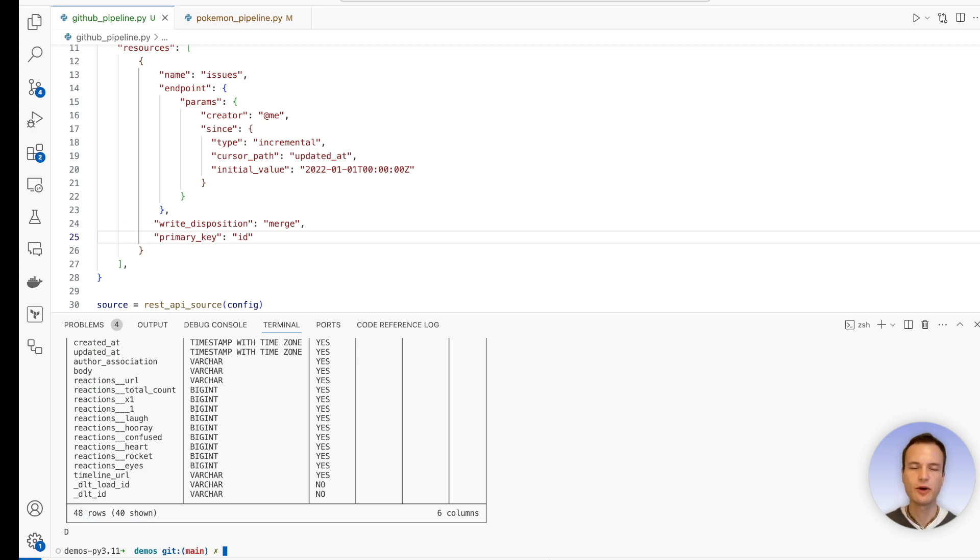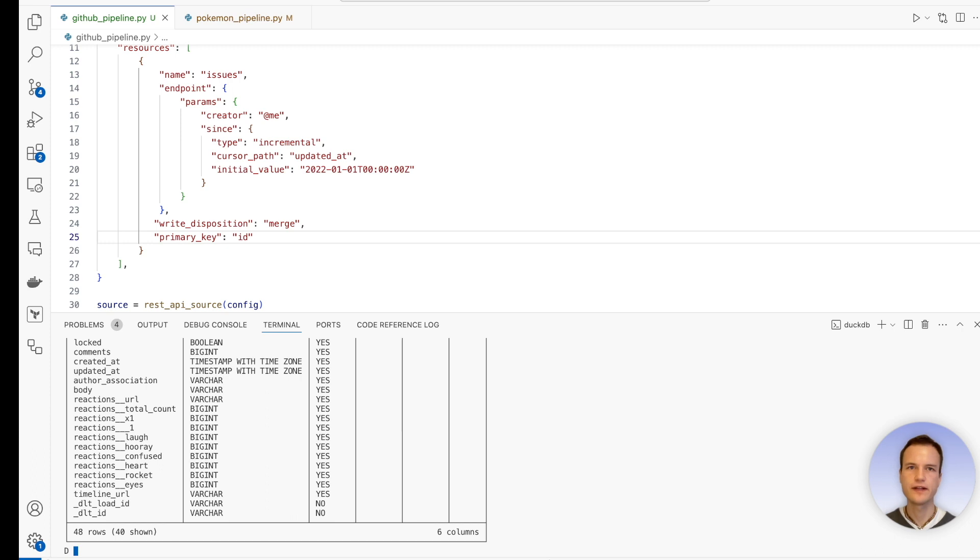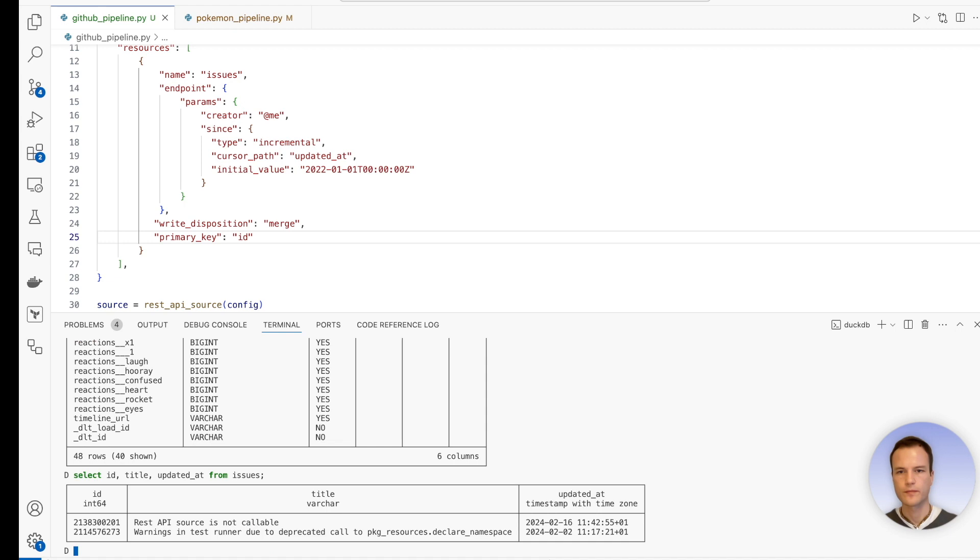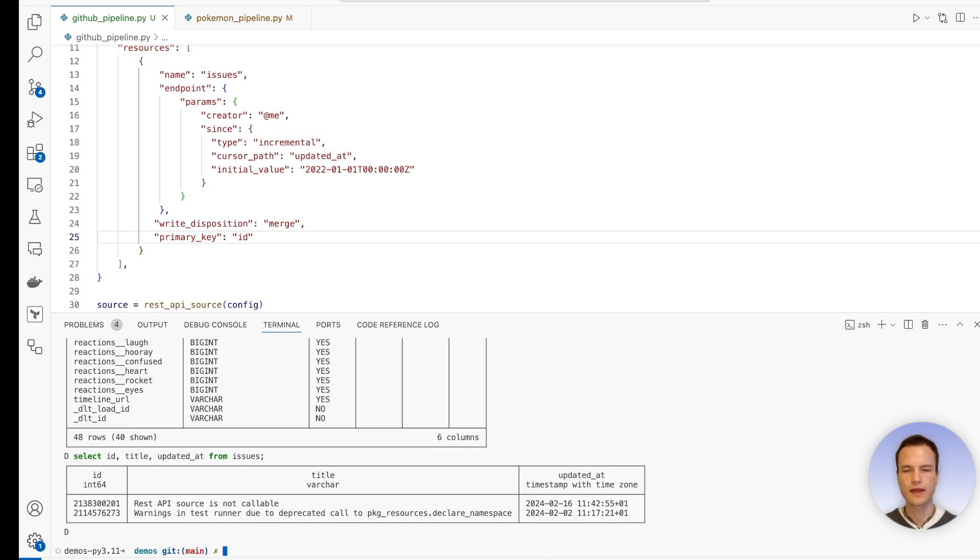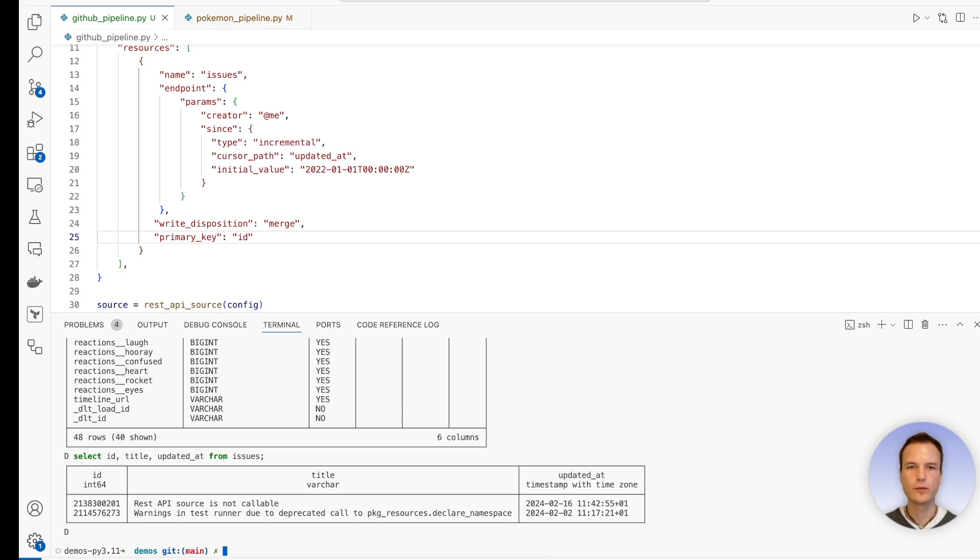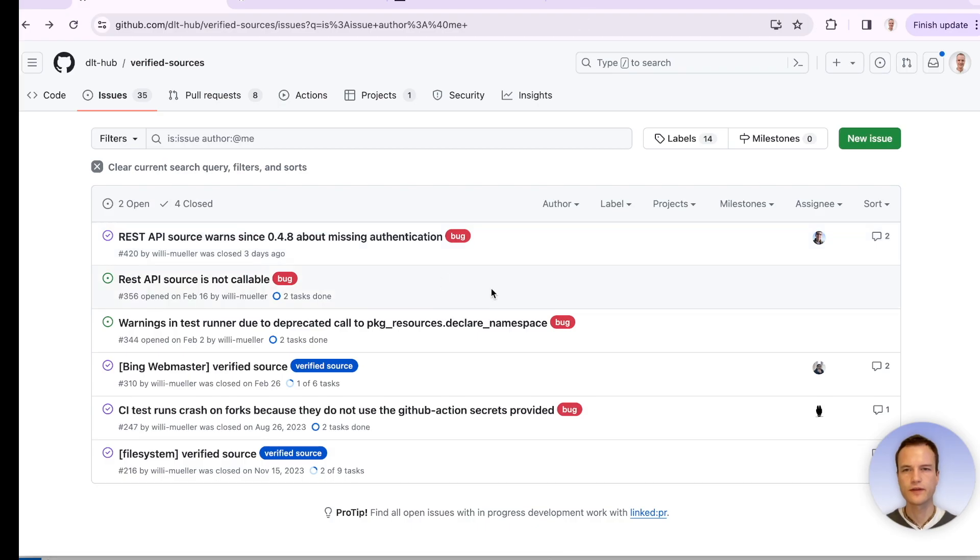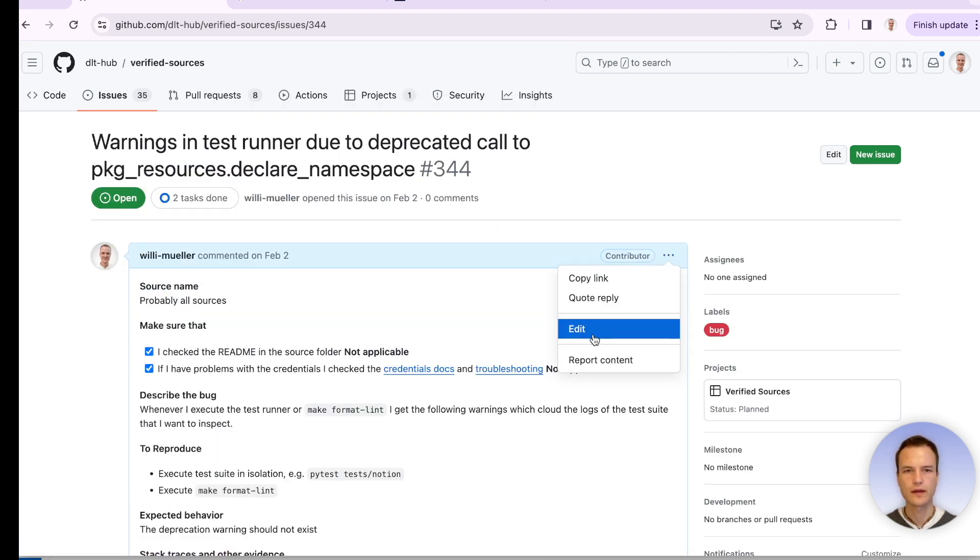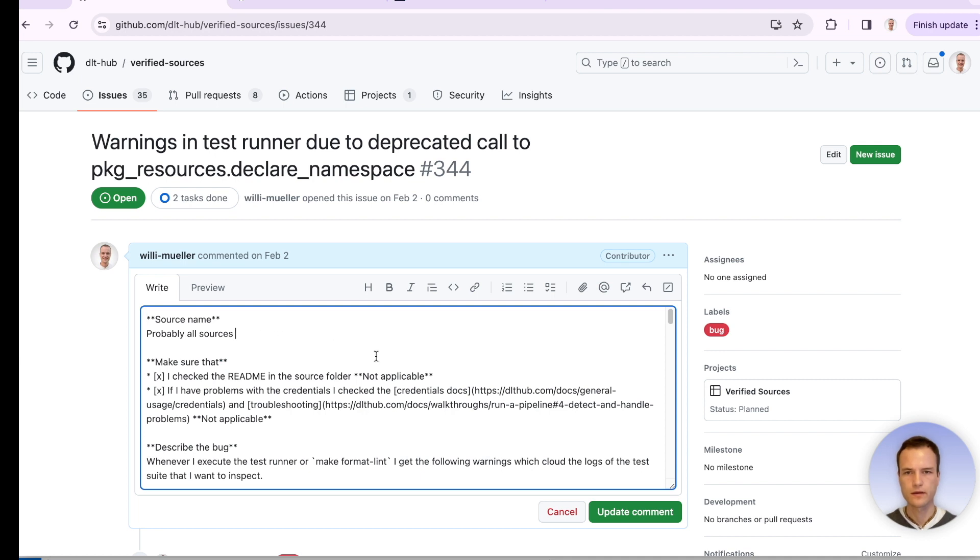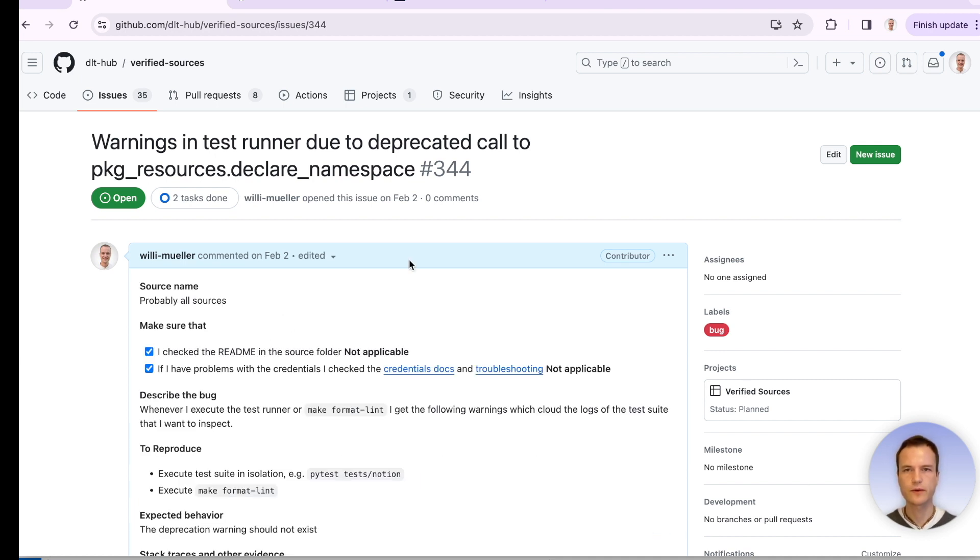Let's go ahead and modify one of the issues. And then we will expect that the pipeline will load only the one modified issue. Now let's look at the 'updated_at' values that we have present in our data. So we see here that in February, these two issues were updated the last time. Now let's go ahead and modify one of these issues and see if the pipeline will load only the one modified issue. So for that, I go to GitHub. And let's say I pick this one here. And I edit it, just modifying some white space.